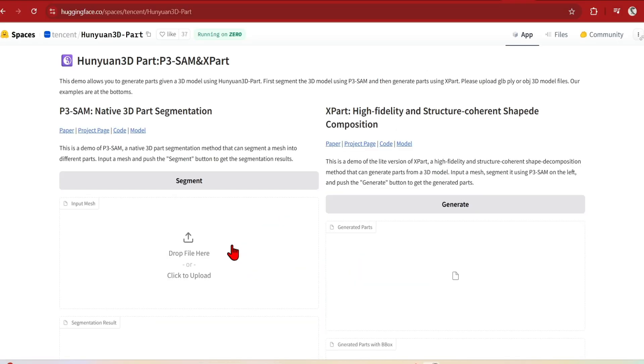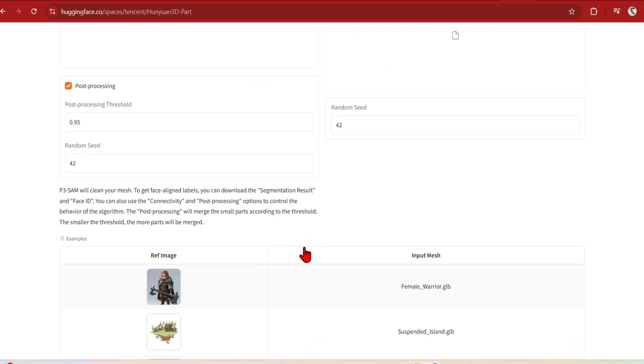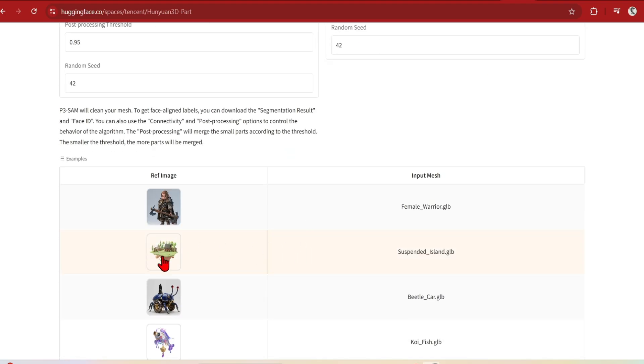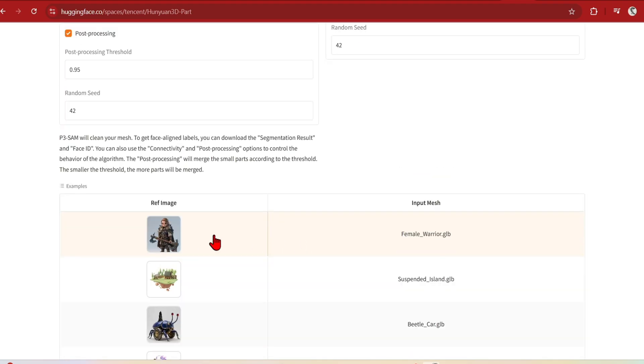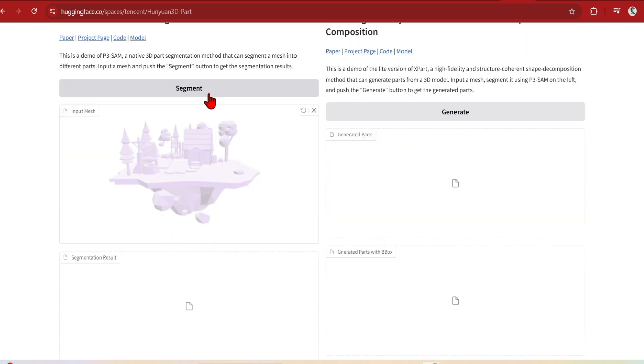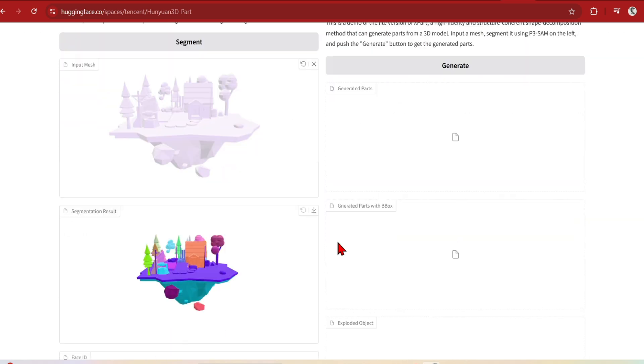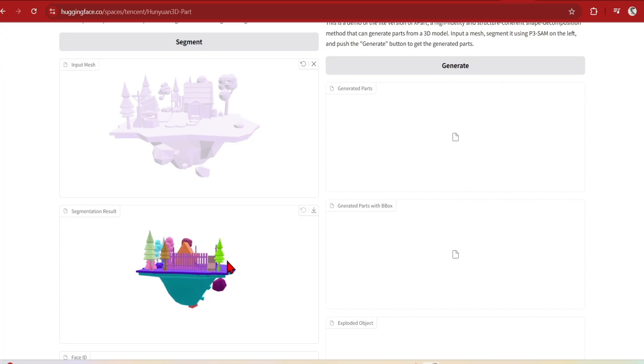This one is a 3D model to 3D segmentation workflow, so you can upload your own mesh or select one of the examples below, like this nice floating island, and hit segment. And it has split out the trees, pieces of architecture, different parts of the terrain, which is all very impressive.